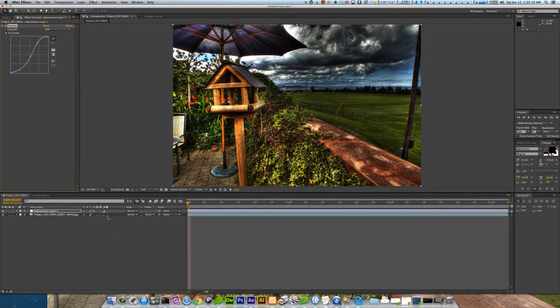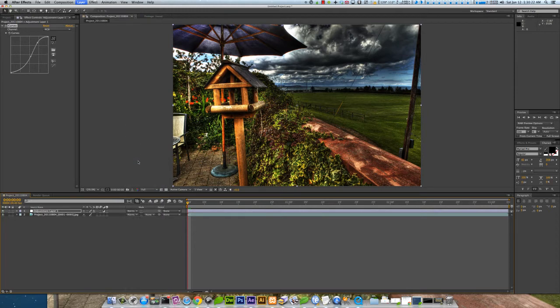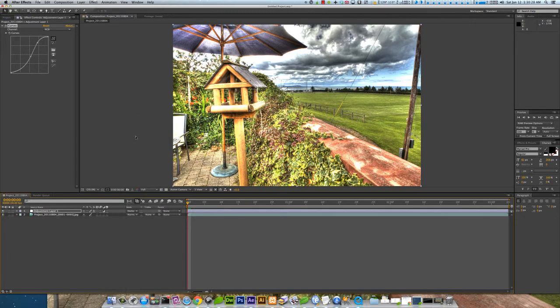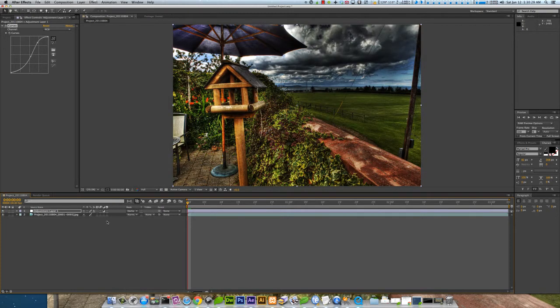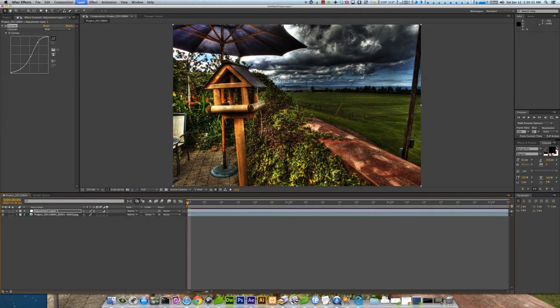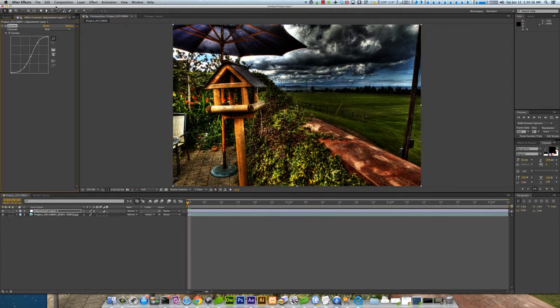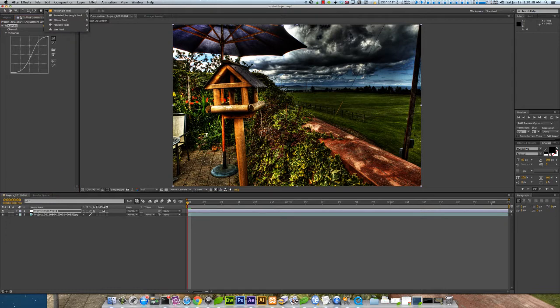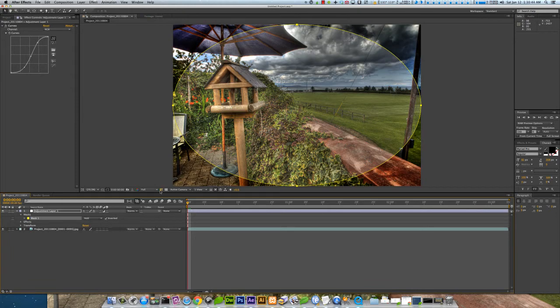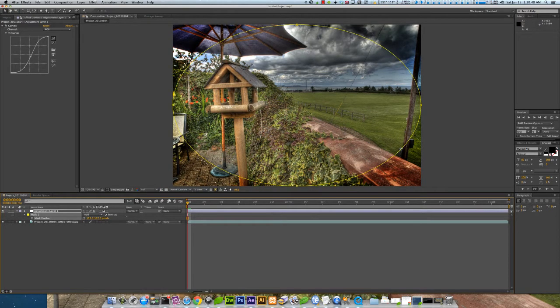And then you could do like an ellipse tool. Double click it. Invert it. Hit F. And feather it out.